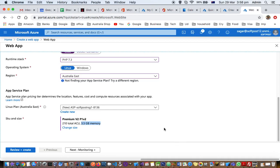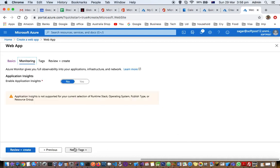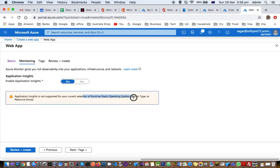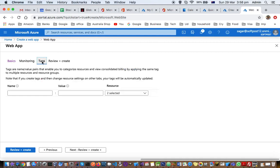Then next, monitoring. Monitoring gives you full observability into your applications, infrastructure and the network. You can enable the app insights, but it's not supported for your current selection of runtime stack, operating system, publish type or the resource group. So you can't select that.